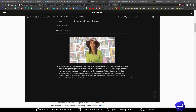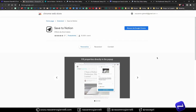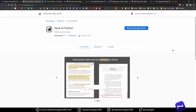So this was Save to Notion — go grab it, it's amazing. It will be your best internet friend. Thanks for sticking till the end, and see you in the next one.